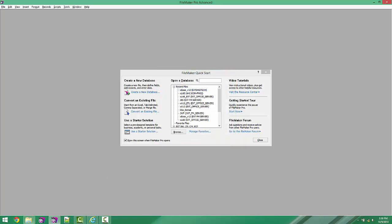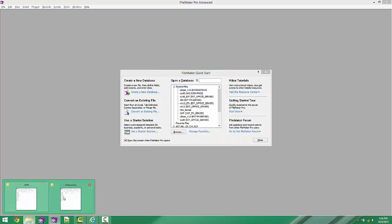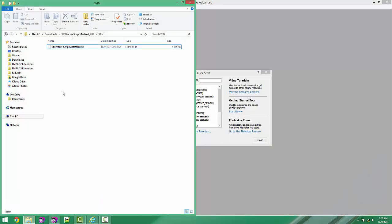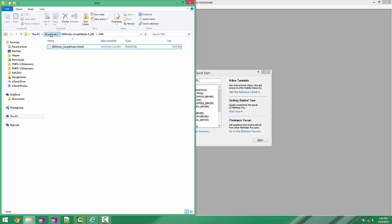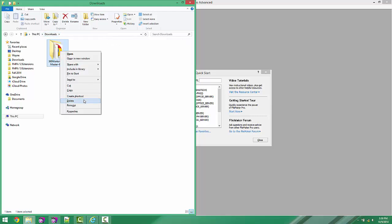Now that that's done, we can go back to our Downloads folder here, and we can delete that folder.